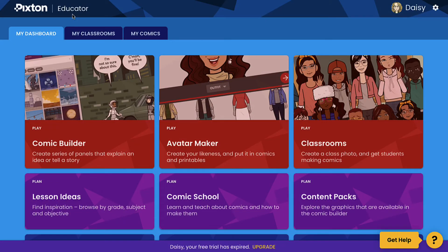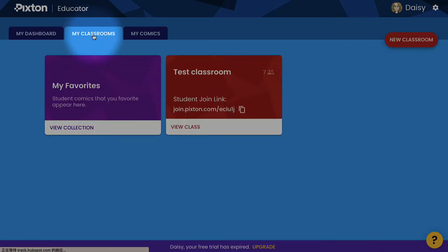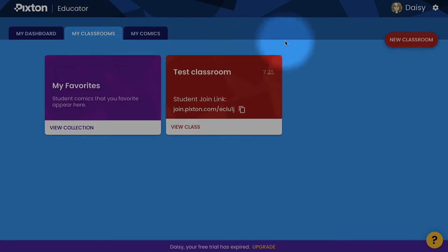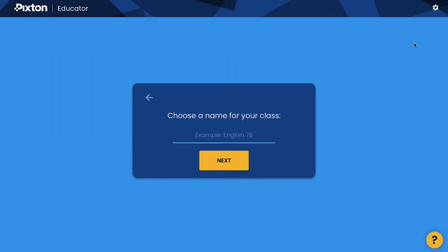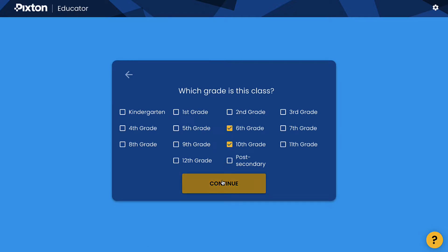We will look at how to create a new class. After signing up as an educator, choose the My Classrooms tab. Click New Classroom in the upper right of the screen. Enter the class name and choose Grade Level. You can choose more than one level.